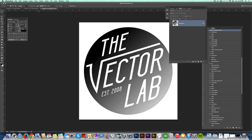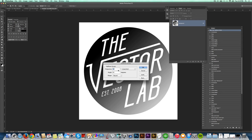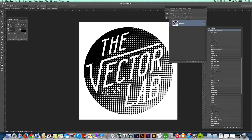Let's undo that and go Image > Mode > Bitmap > Halftone Screen. Let's reduce that to 8 lines per inch, at a 25 degree angle, and let's choose Diamond as the shape. Click OK. And that looks pretty awesome.